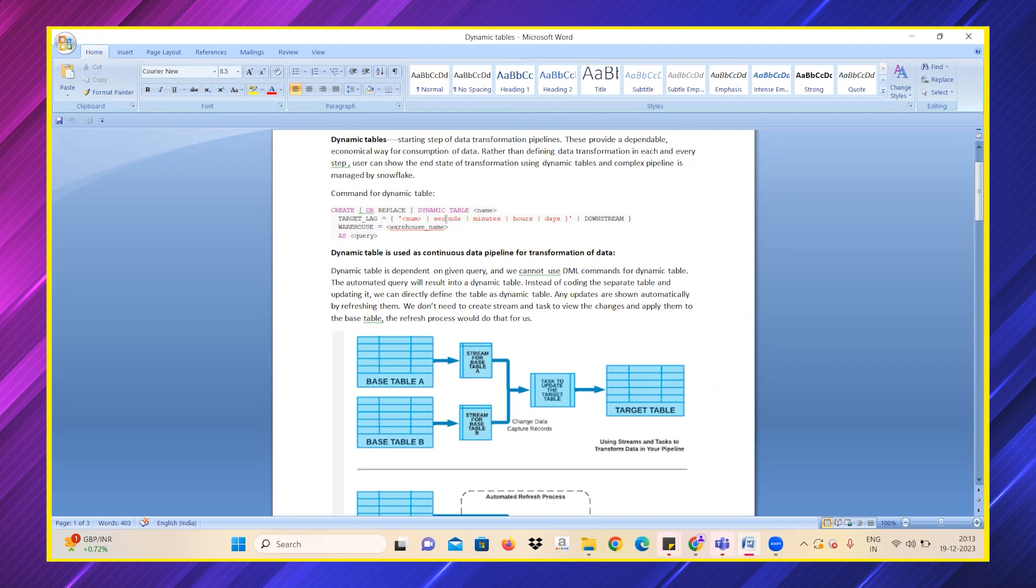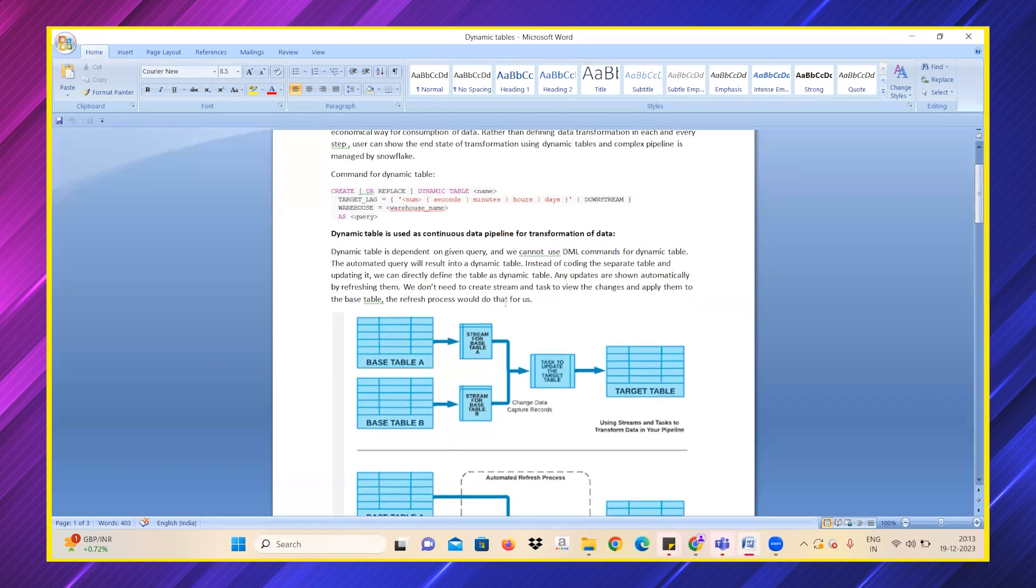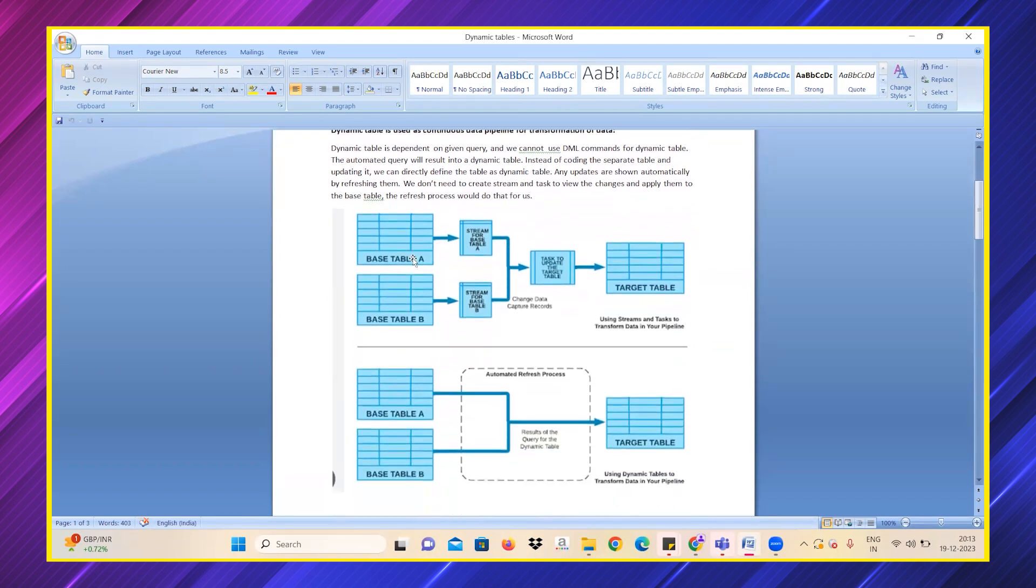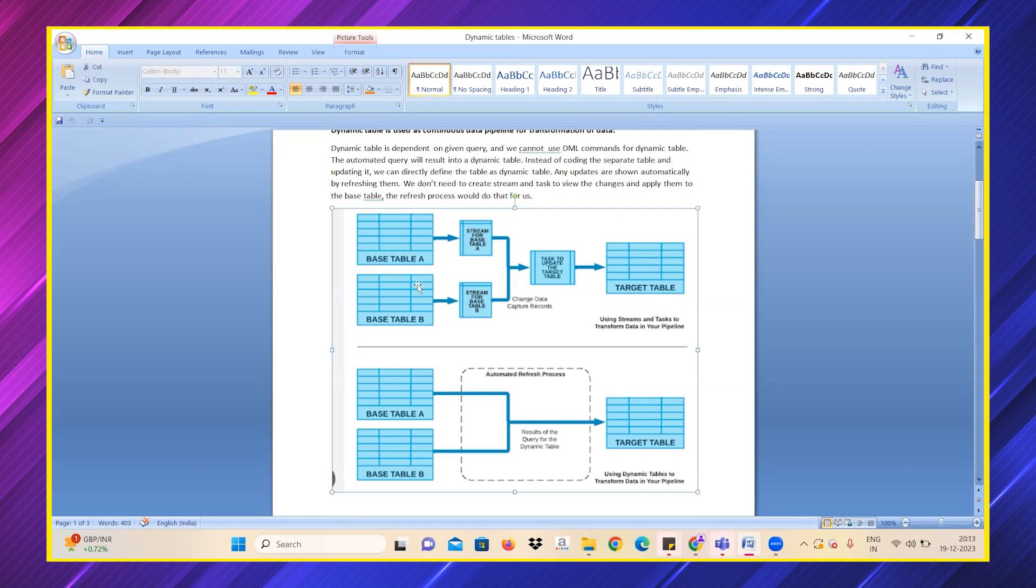Let's see how a dynamic table works. Previously we used to have streams and tasks: base table A, base table B, and we used to have streams and tasks, and then it used to get updated in the target table.